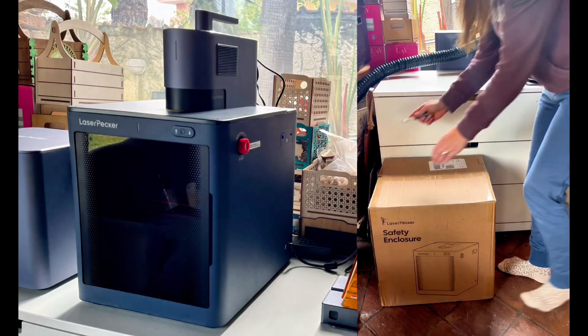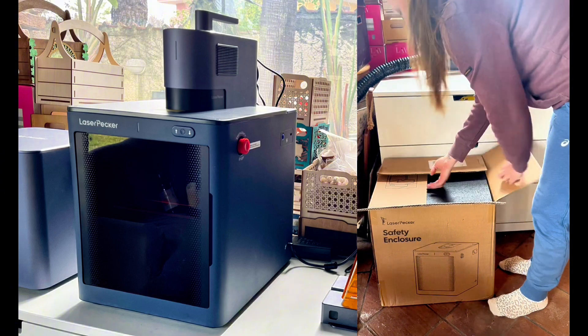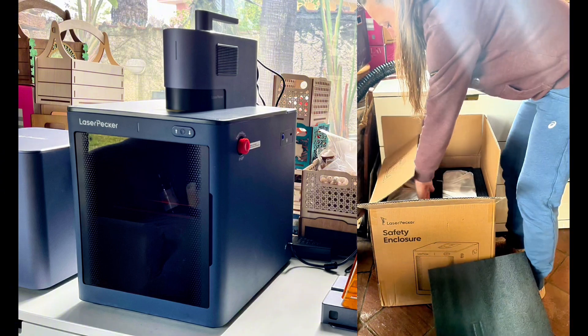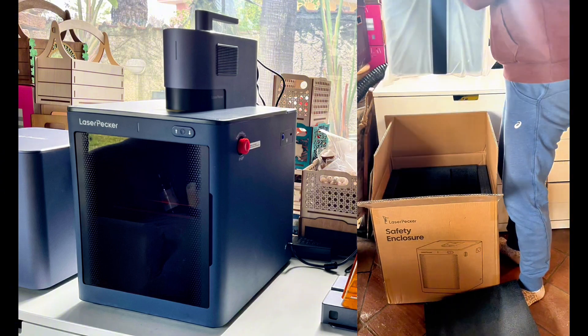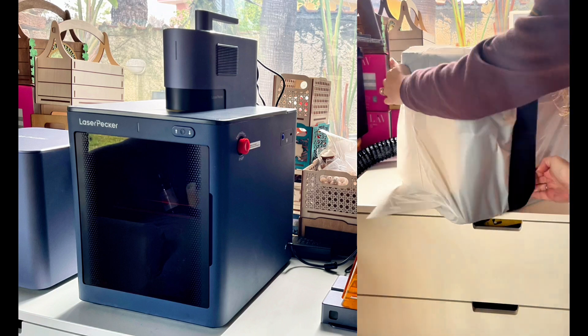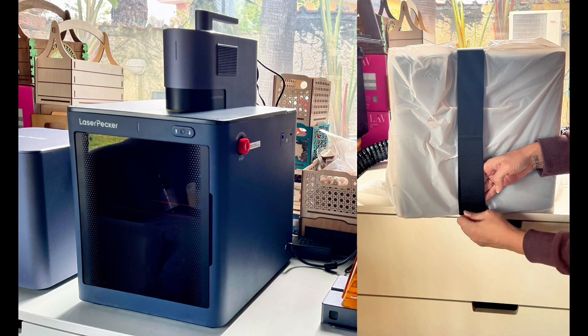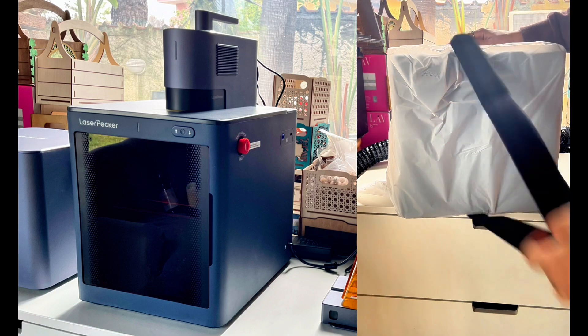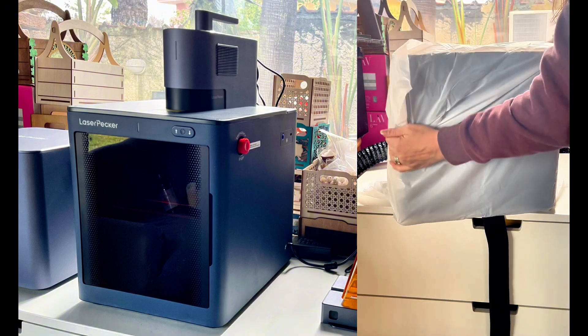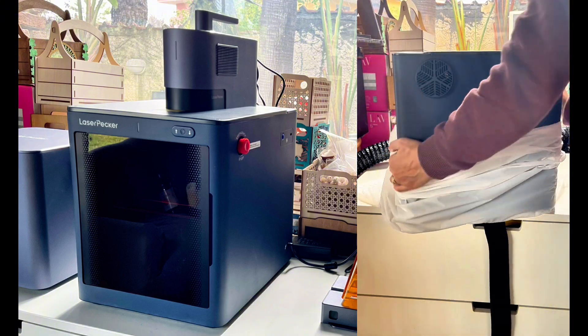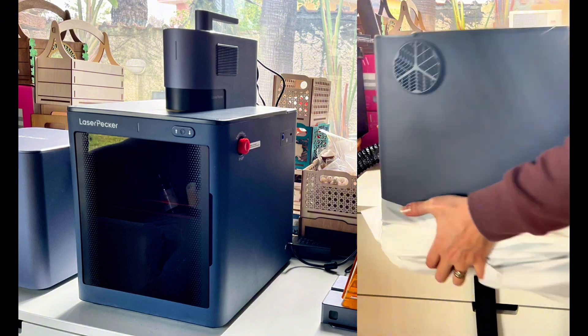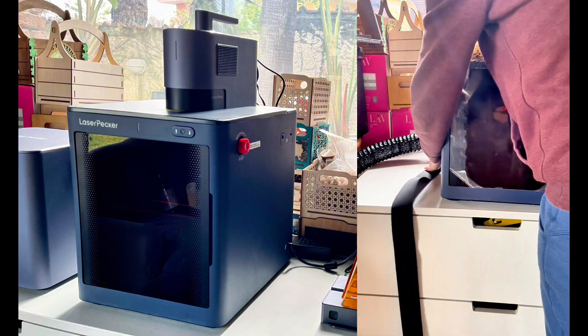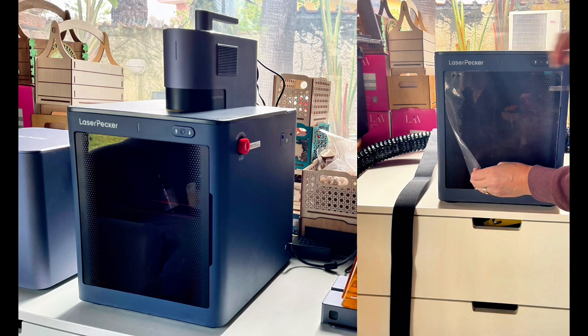As silly as it may sound, I always love to unpack my LaserPecker items. The packaging is always top notch and it's really luxurious, the feeling that you get when you are unpacking the items. The enclosure was no exception.